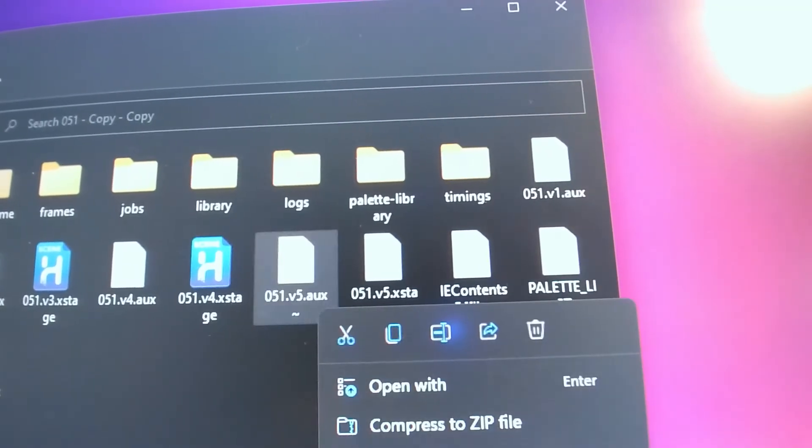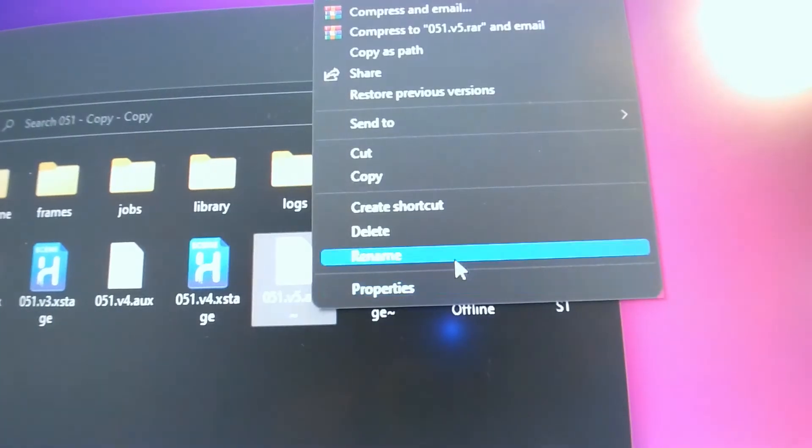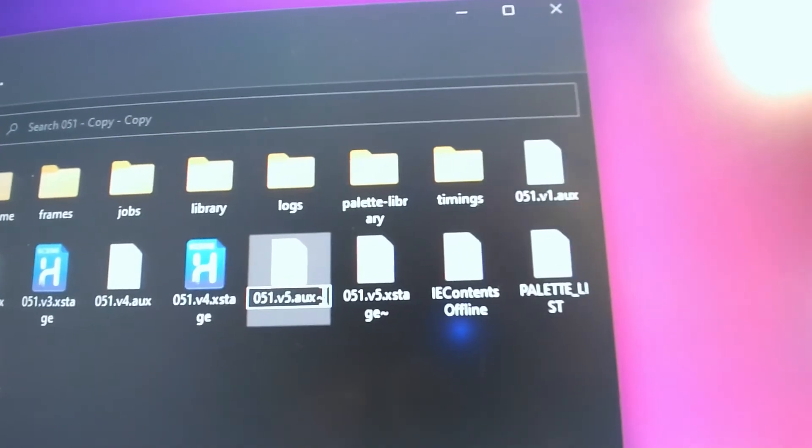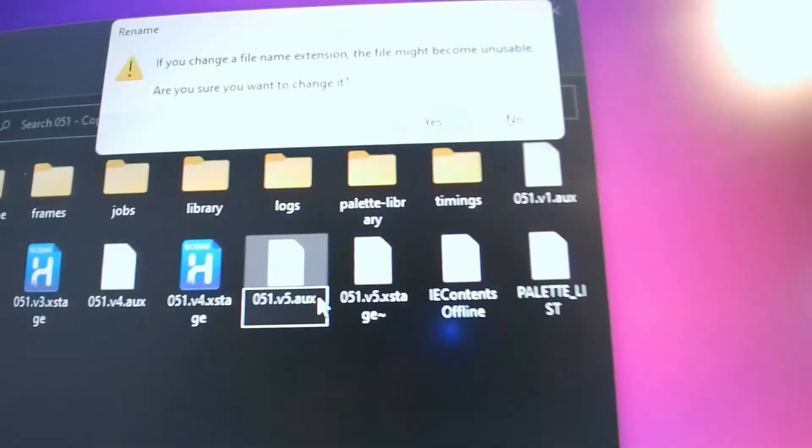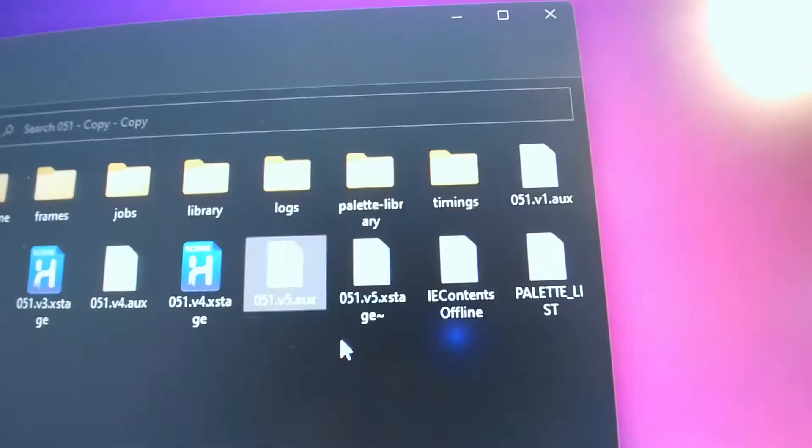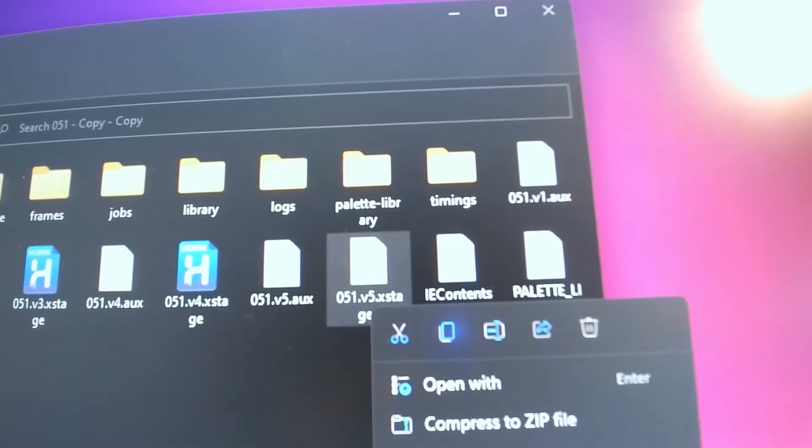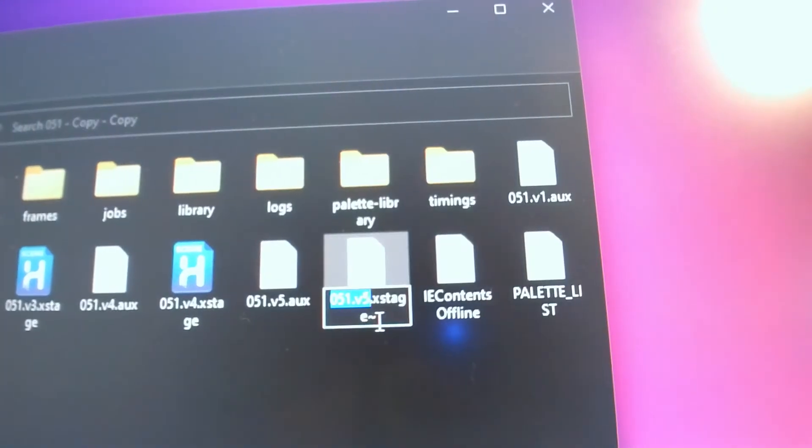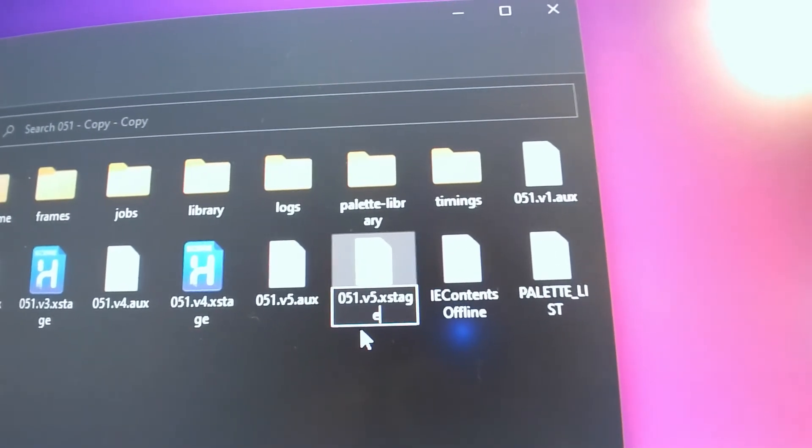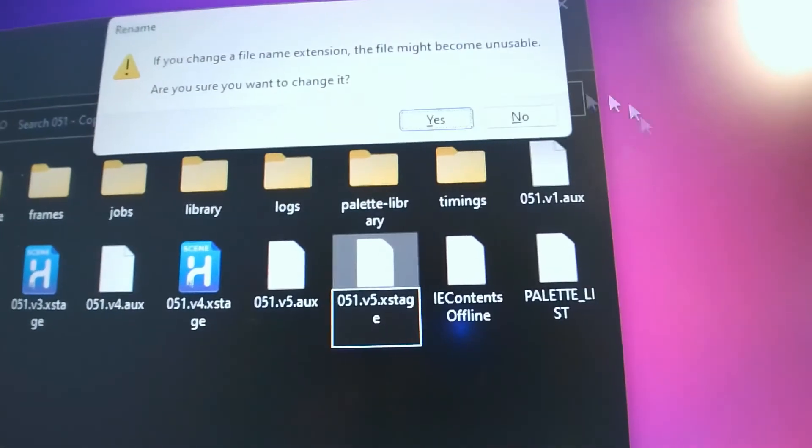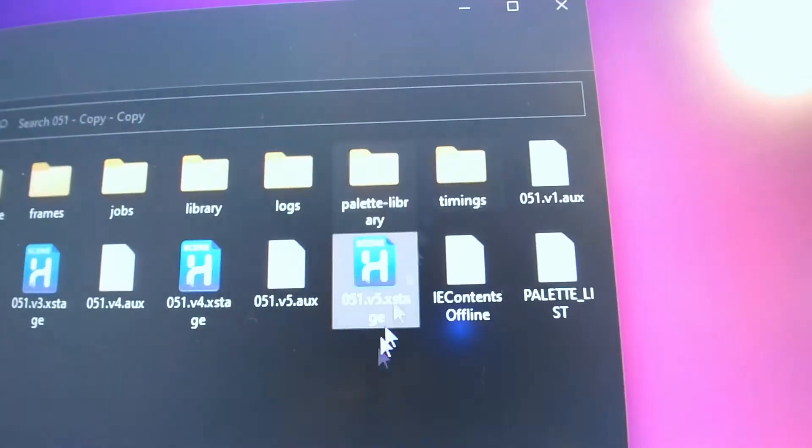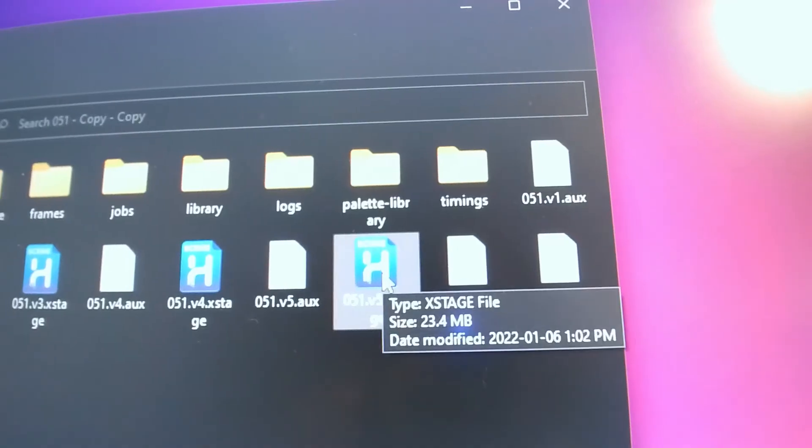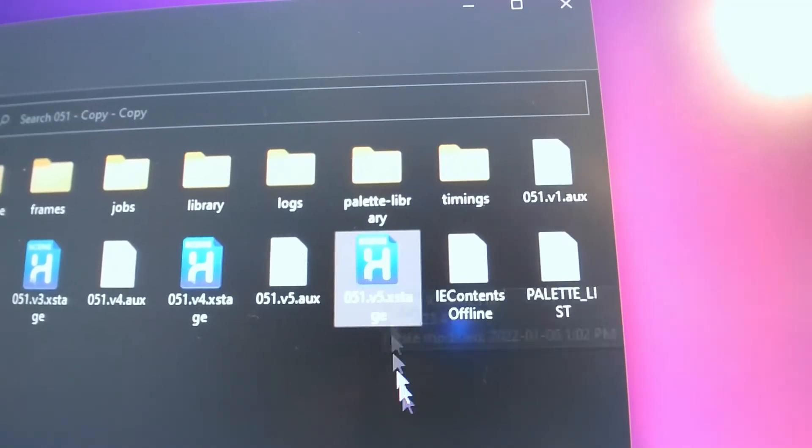And now we're going to rename the other files without the mark. Press enter, press OK. Next, the stage file - rename it, remove that mark, press yes. And there you go - the harmony file should change to like a Harmony H icon.